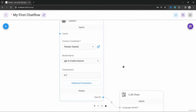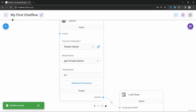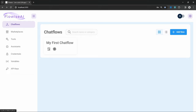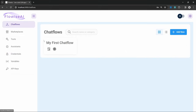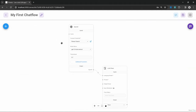You can view all of your credentials by going back to the FlowWise dashboard and clicking on credentials. Here you can view the credential that you just created. What's great about this is that you can reuse this credential in all your different chat flows, so you don't have to specify the API key for each and every flow. Let's go back to our chat flow by clicking on chat flows, and then let's click on our chat flow.